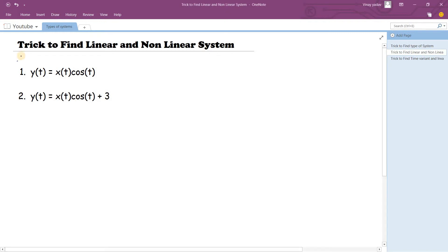Hello friends, welcome back to the Get Your Trick series. This is Vinay Adho back with another trick in signal systems. Today we are going to see the trick to find the linear and non-linear type of system. In this video, we are not going to see the trick directly — we will derive the trick through these sums.